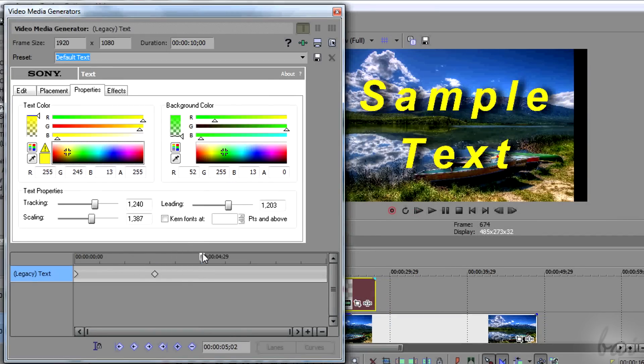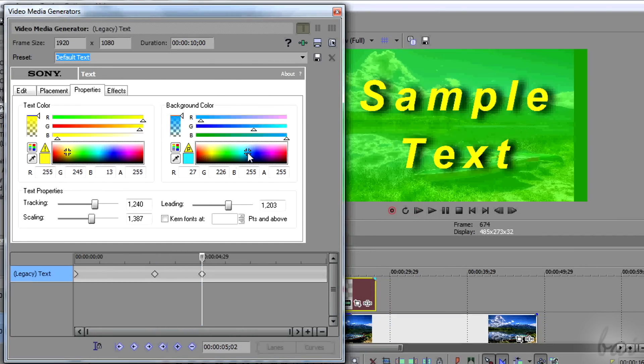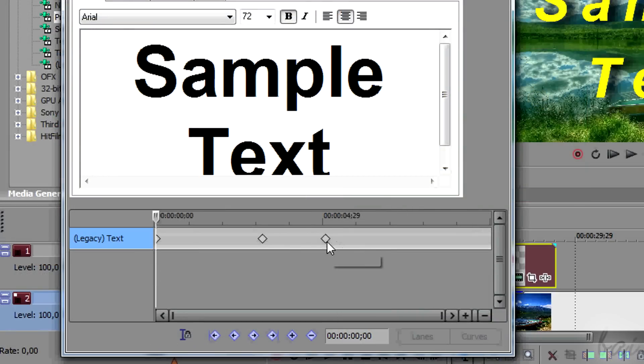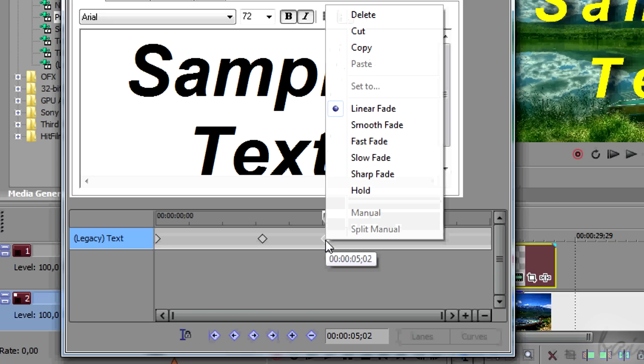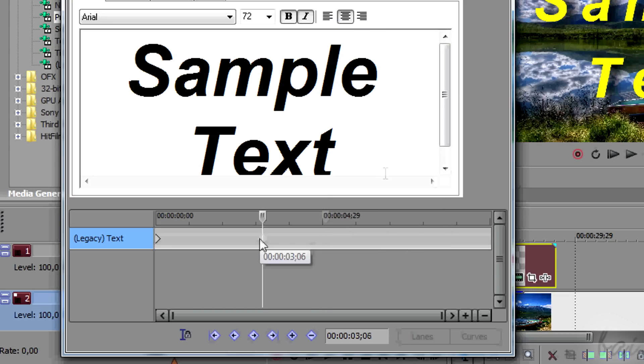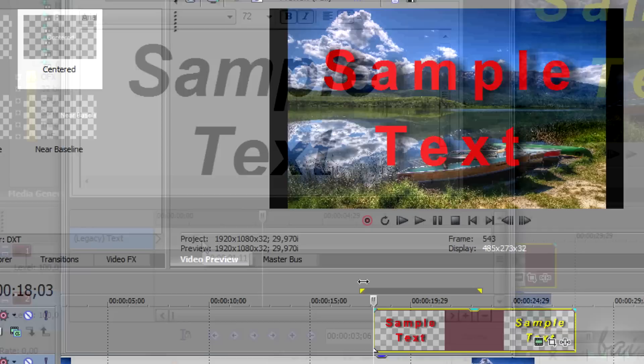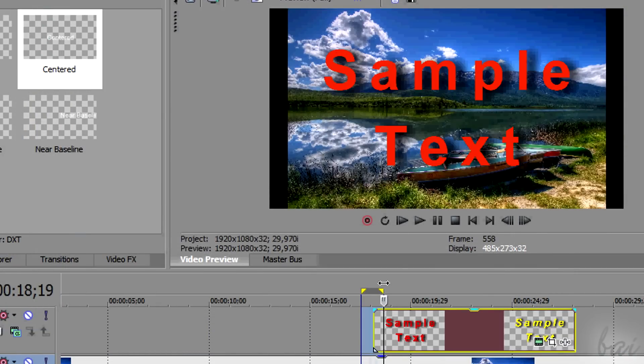So you can add new keyframes, and so new fades. You can move keyframes dragging them, and delete them simply by right-clicking. The more two keyframes are closed, the faster the fade will be.